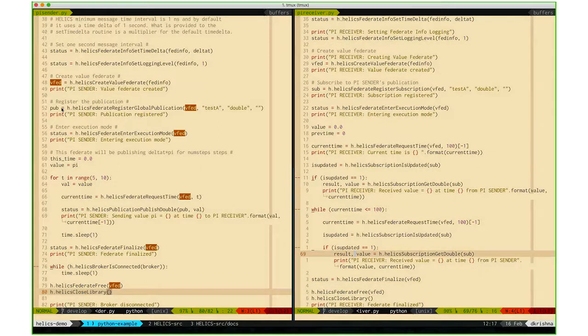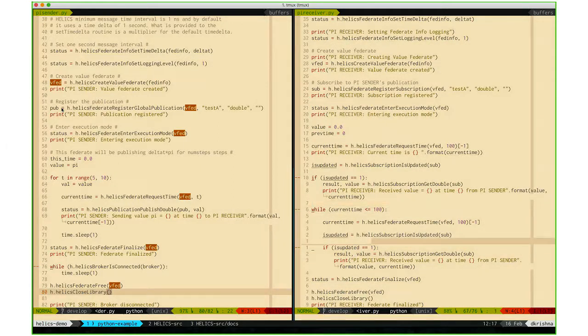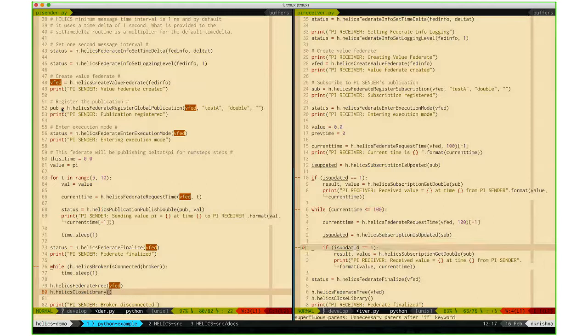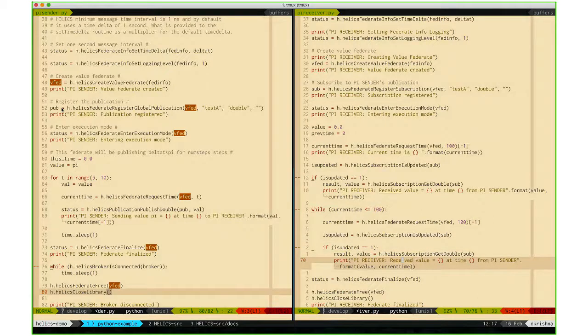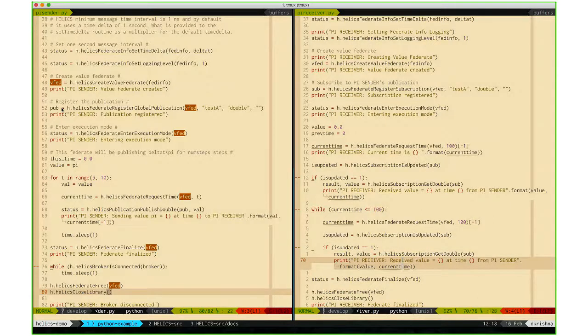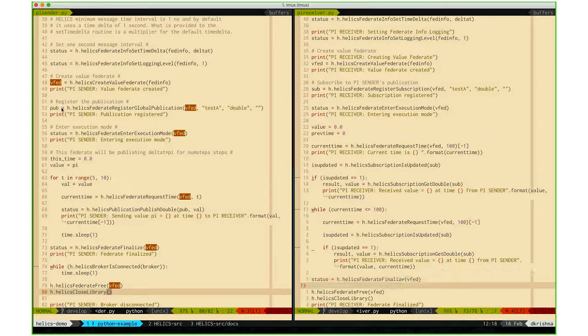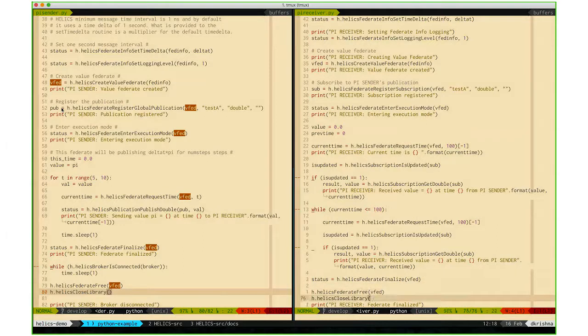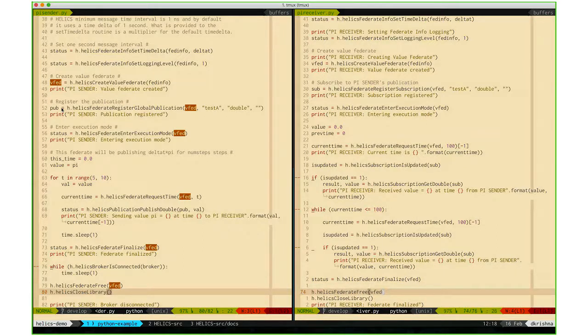Once it's completed, in this while loop it prints out the value that it's received from the sender. Then once it's completed, it finalizes and then frees the federate and closes the library.